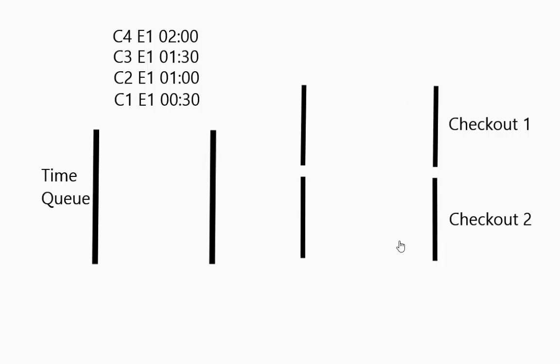Over here we have 2 checkout stations. So think of a store checkout. These are regular queues. These are not priority queues.